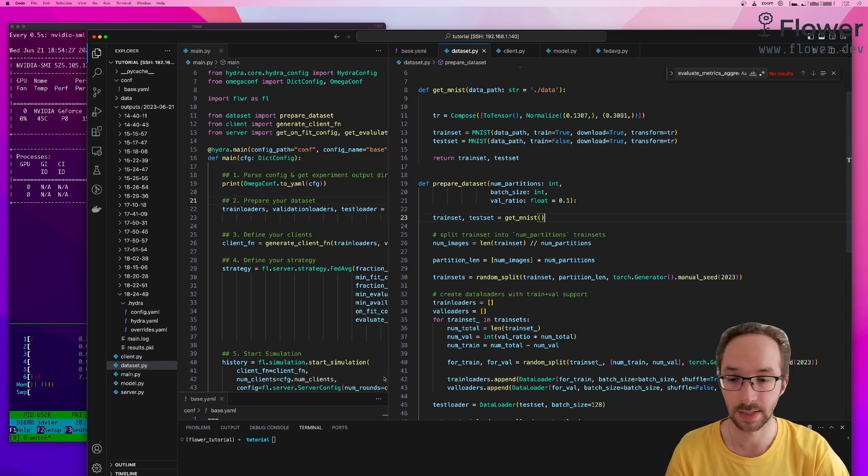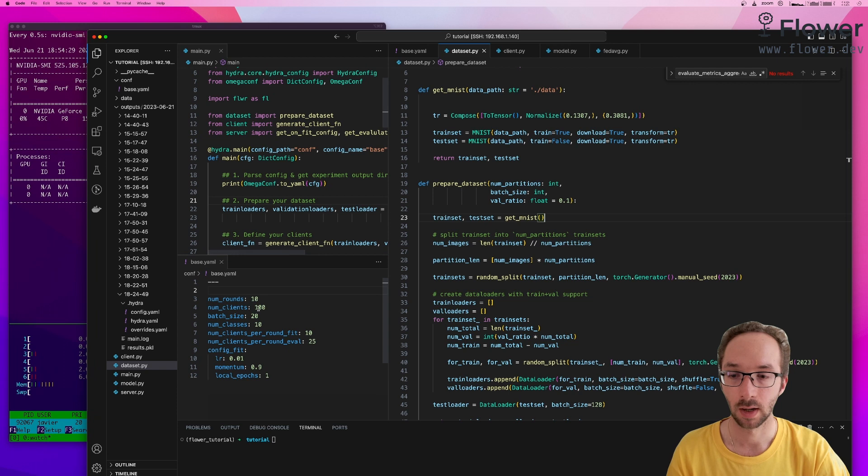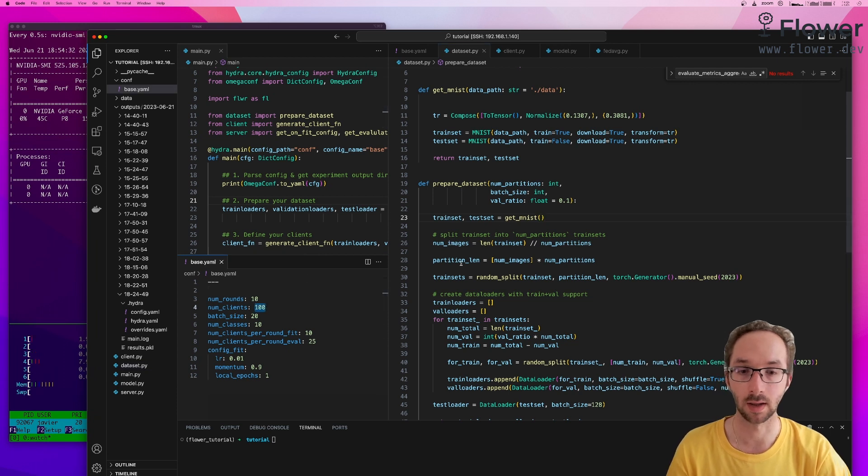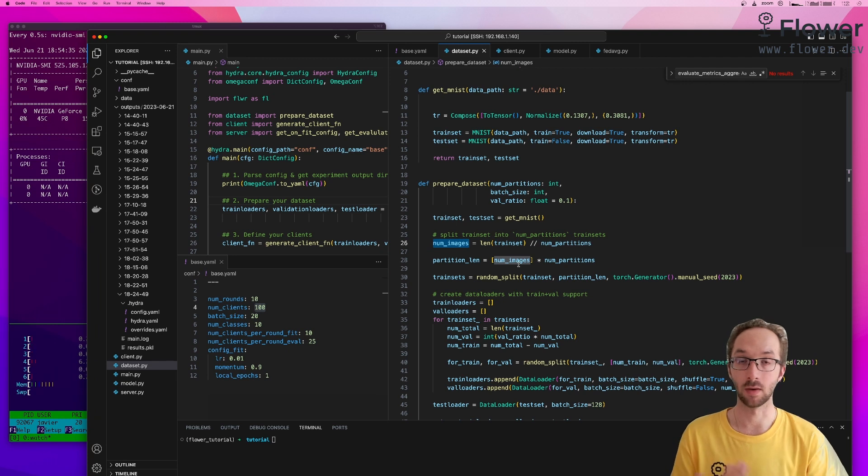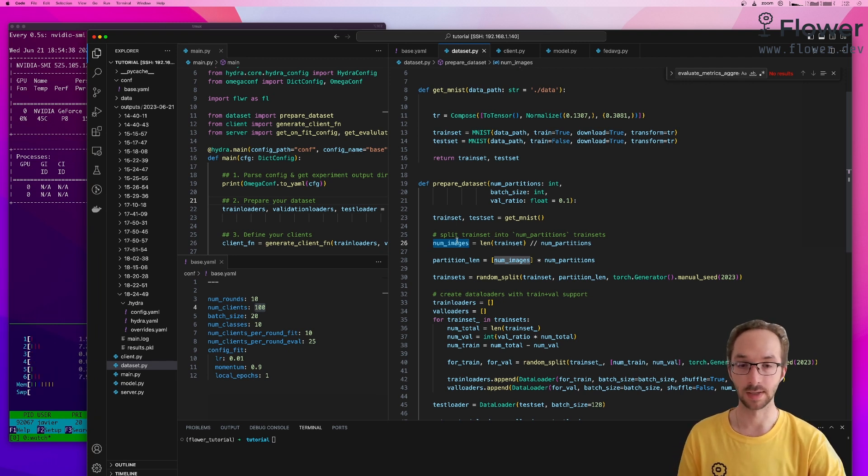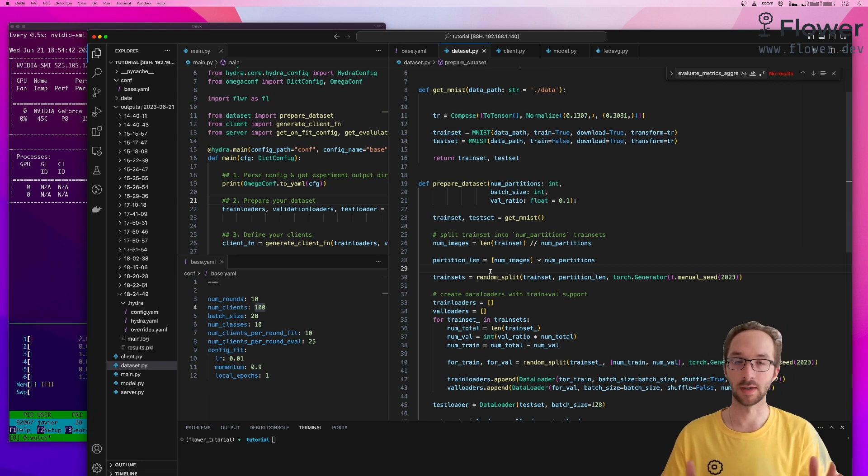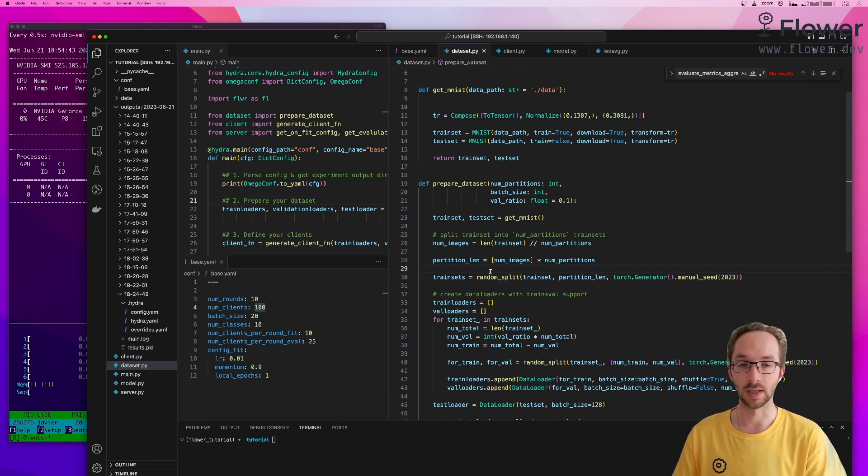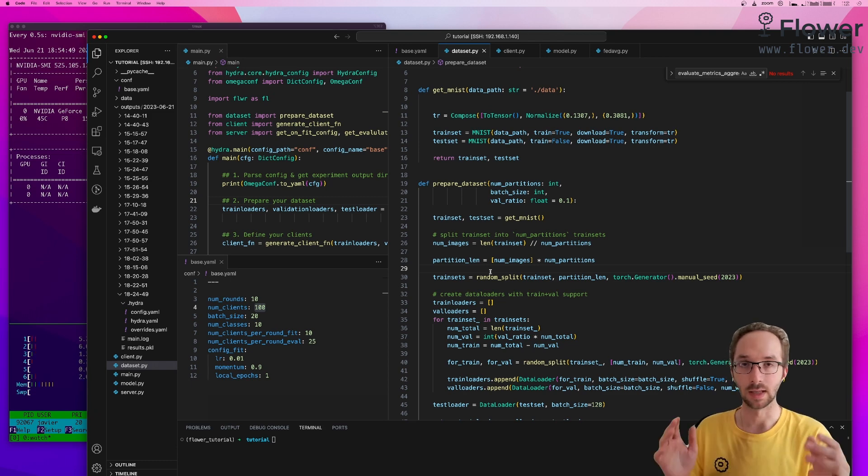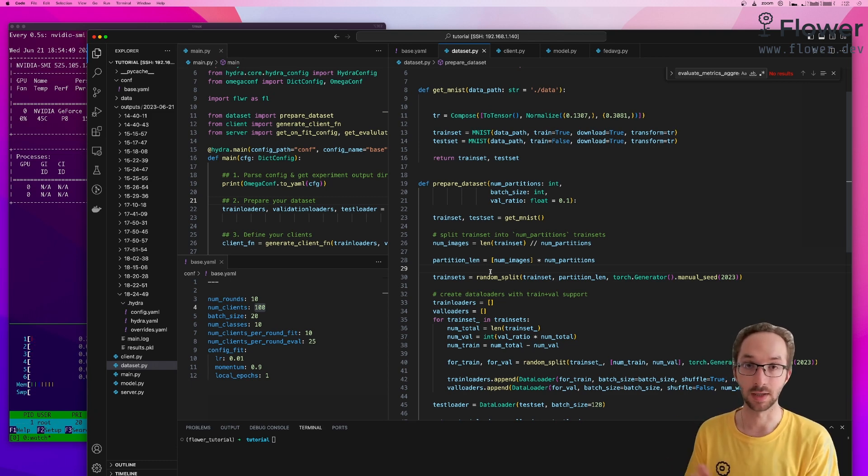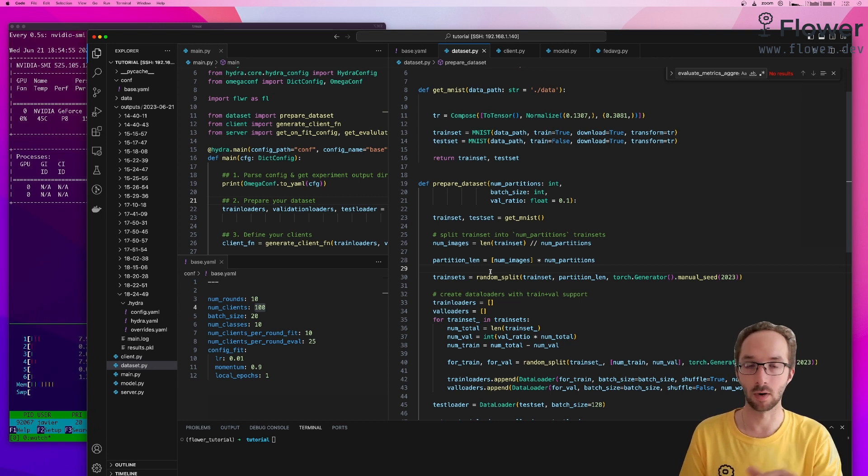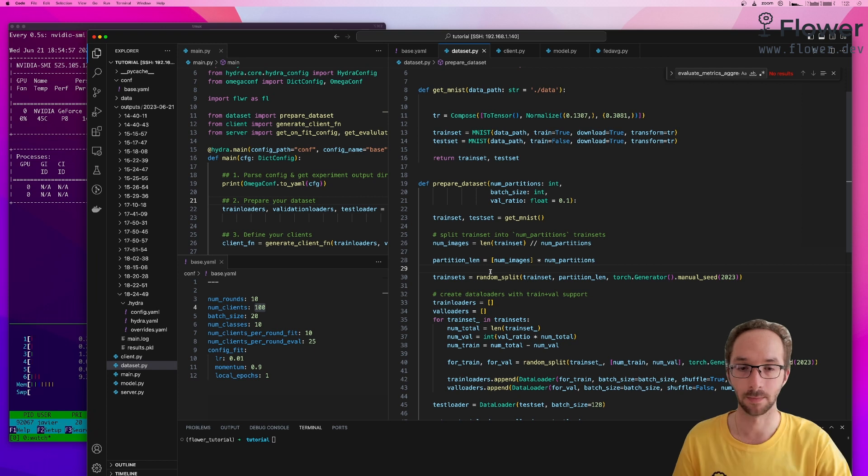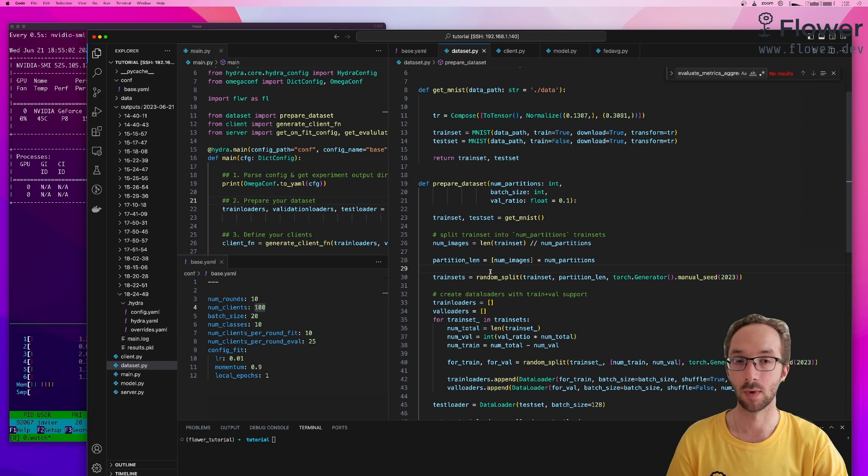In this case, we set our config to be using 100 clients. So we are going to create 100 partitions. We decide that every partition is going to be of the same size. And then we do our very standard random partitioning of our dataset. So in this way, we are most likely obtaining dataset partitions where every partition has been created by uniformly sampling from the main training set.